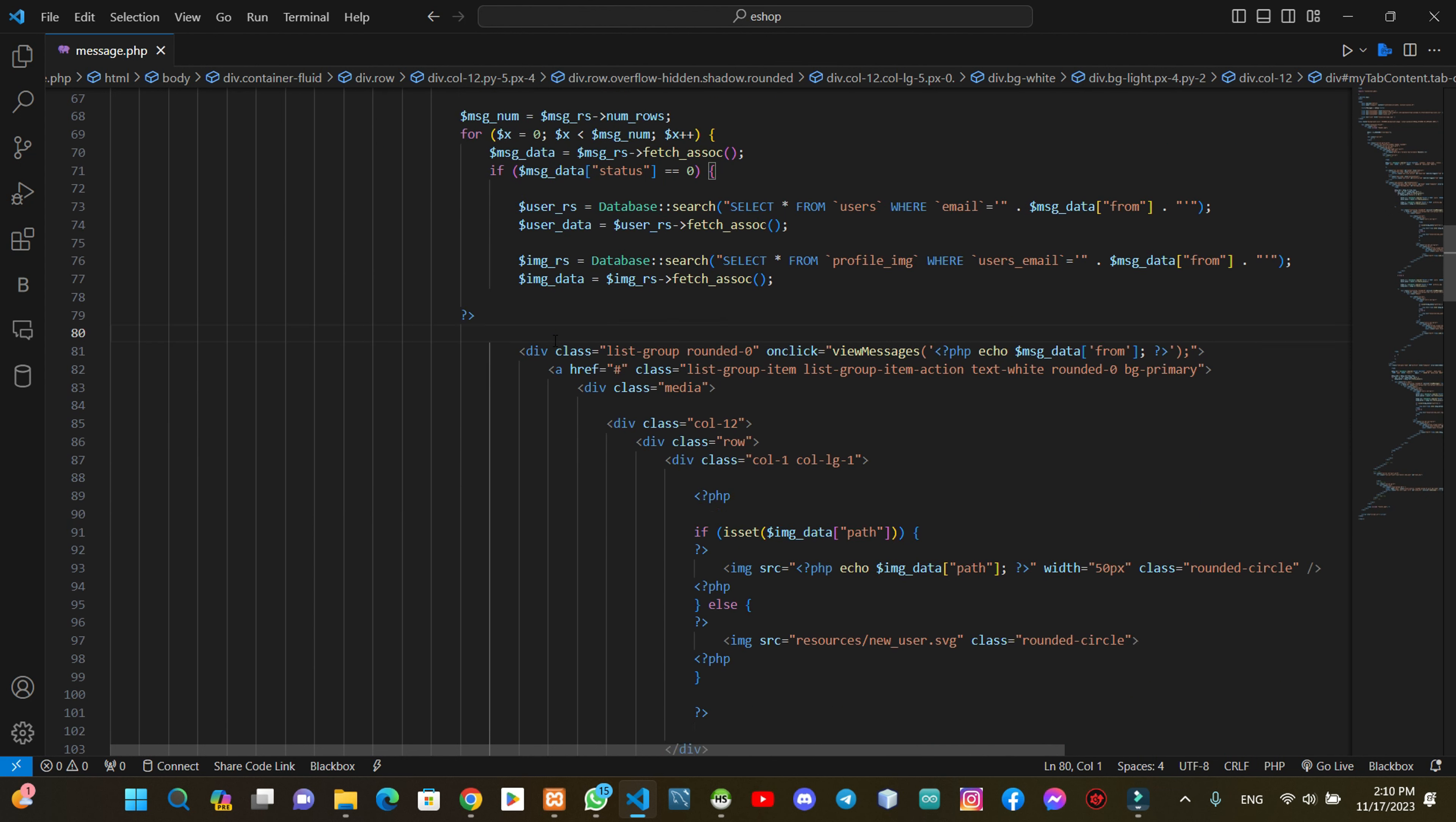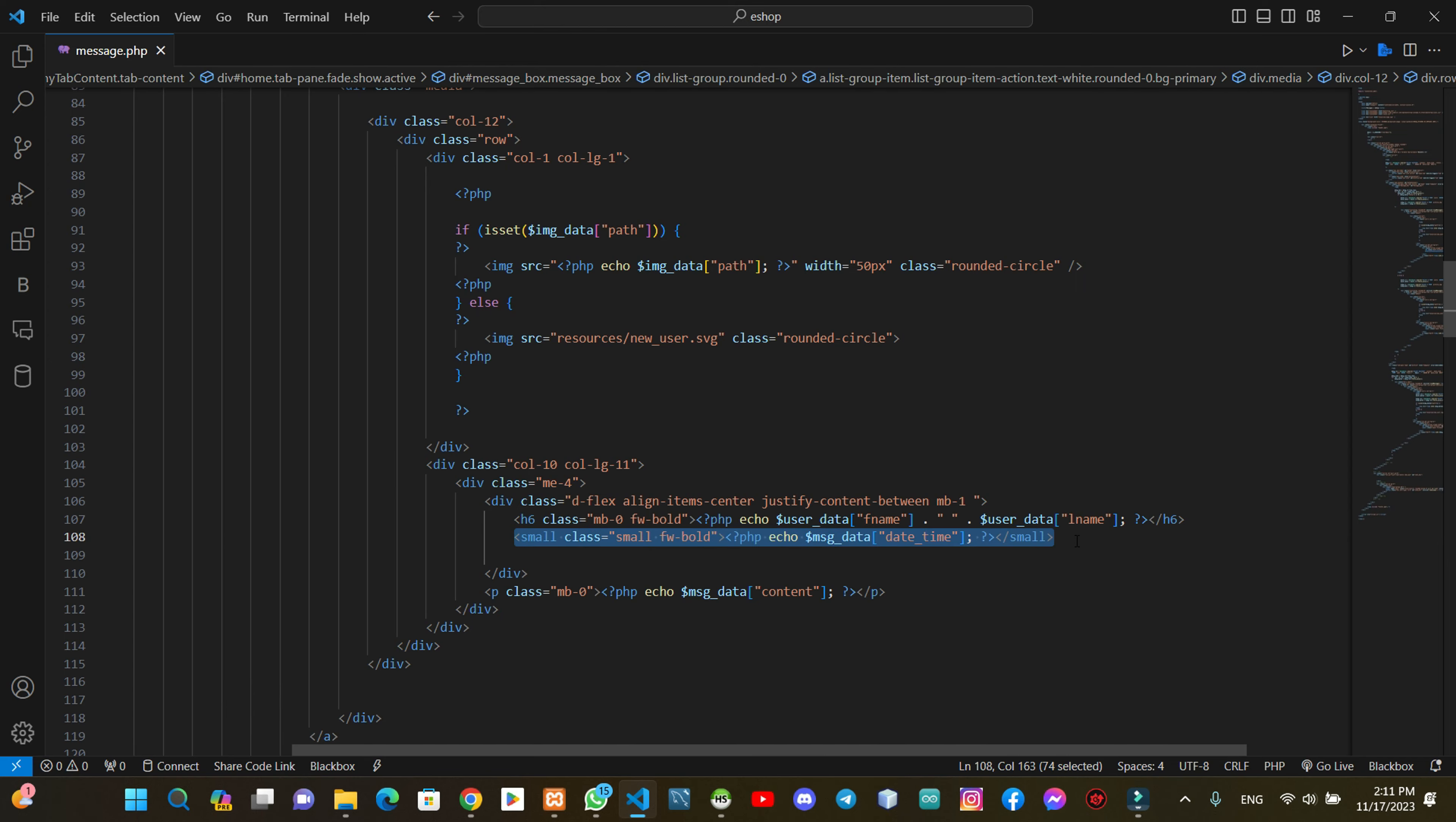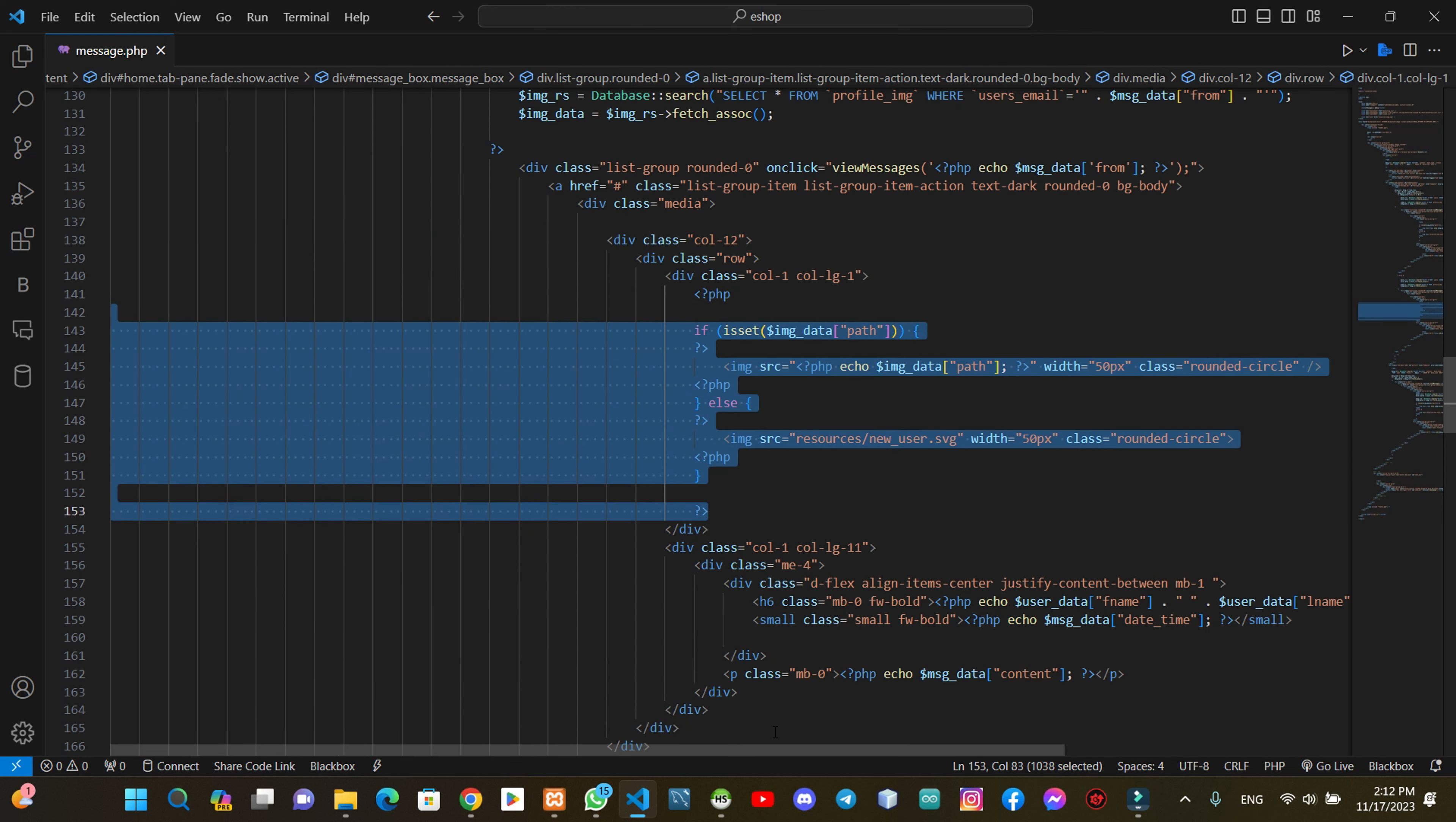It will load the username, then the message will be available. The message will be sent to the message option. Then the image will be added.